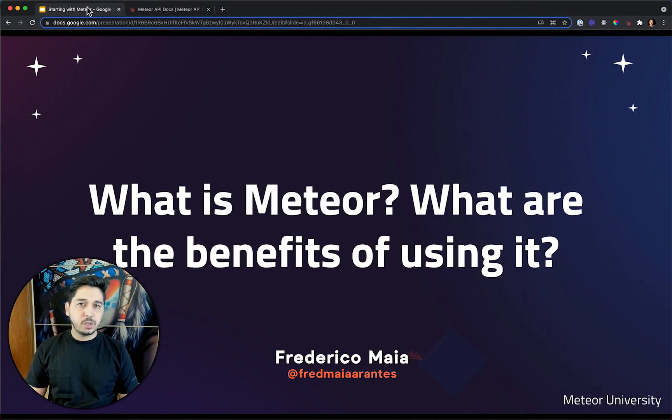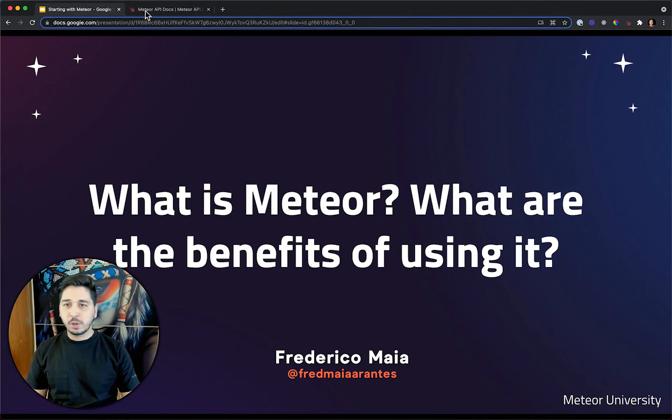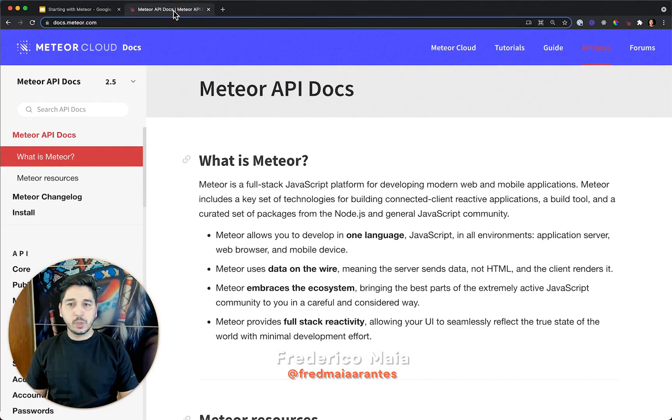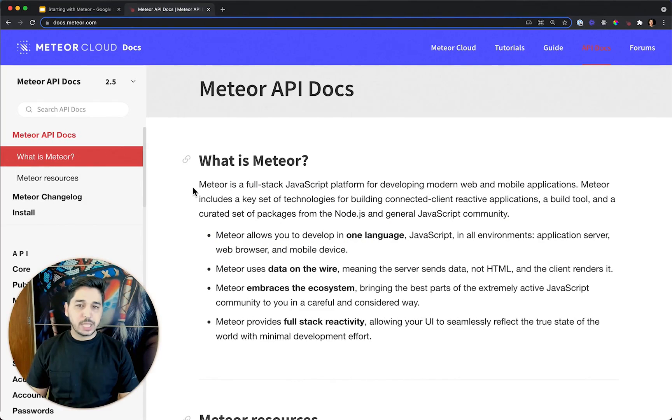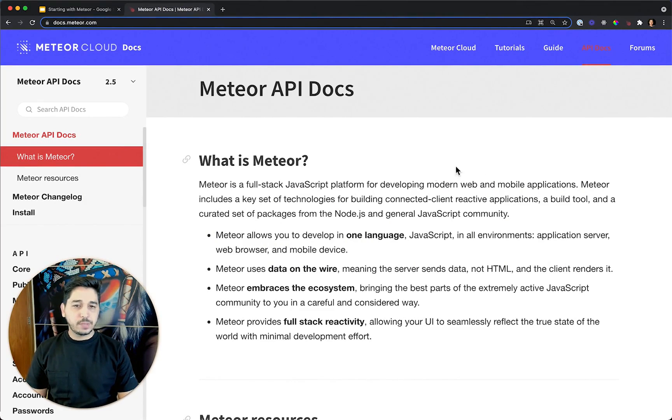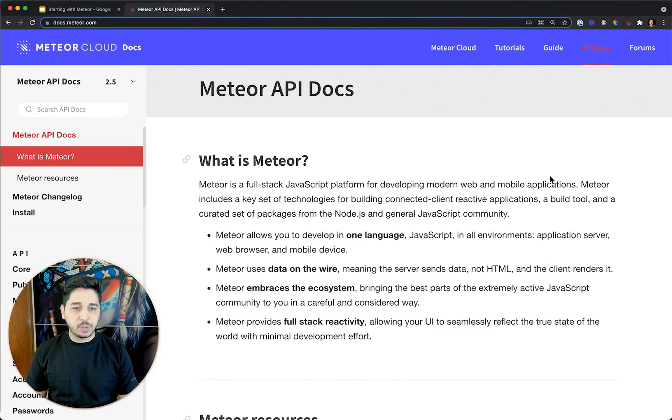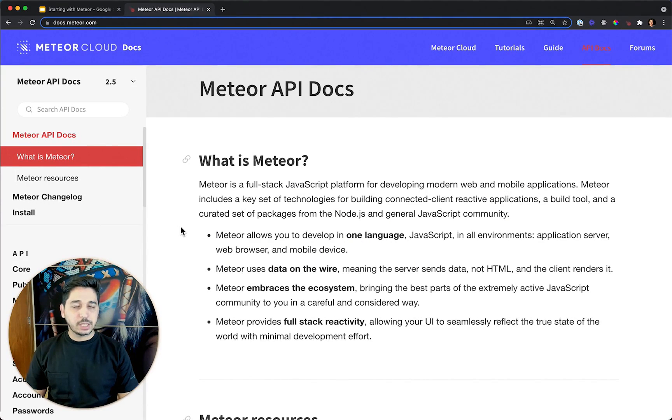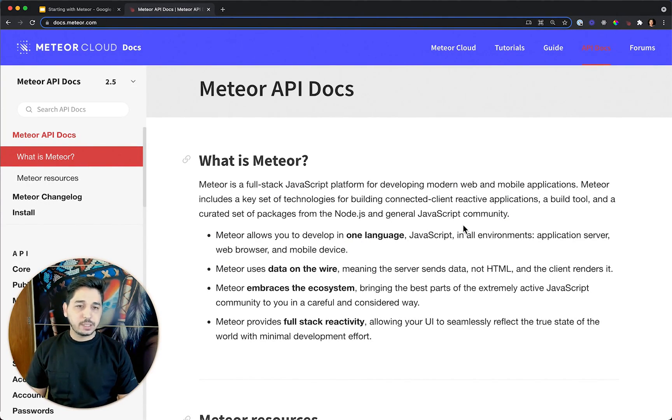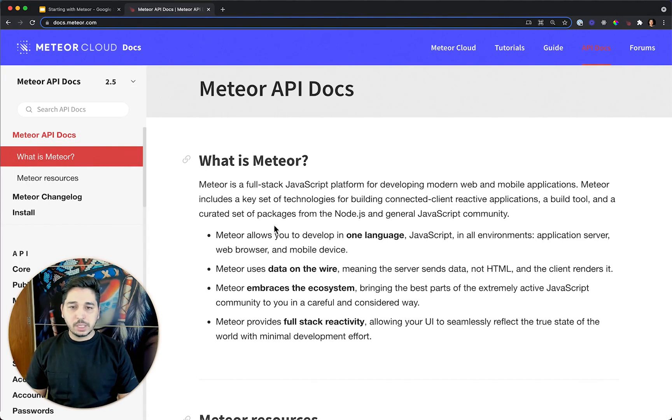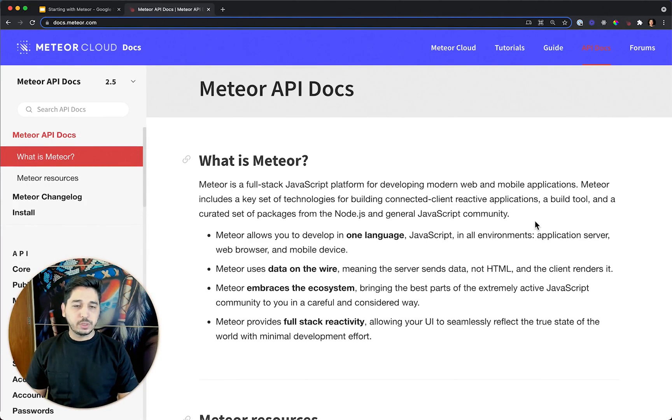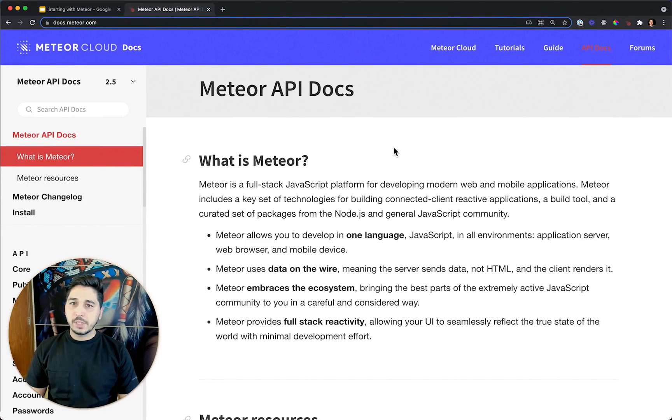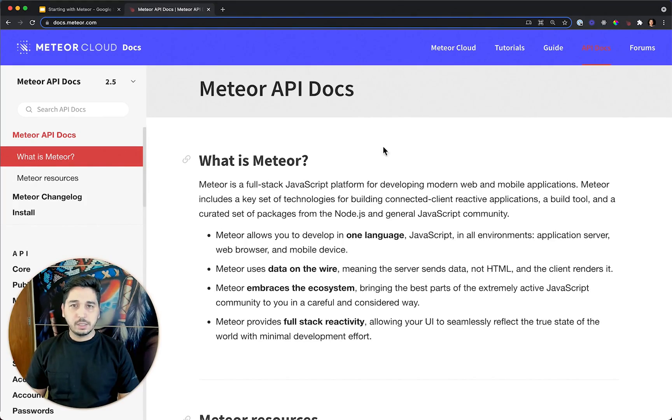We're going to start from Meteor docs. It says that Meteor is a full stack JavaScript platform for developing modern web and mobile applications. Meteor includes a key set of technologies for building connected client reactive applications, a build tool, and a curated set of packages from the Node.js and general JavaScript community. We might have an idea now, but let's understand it better.